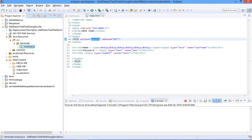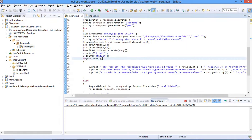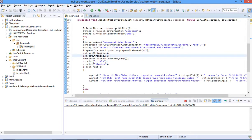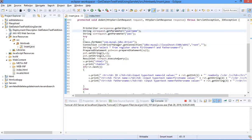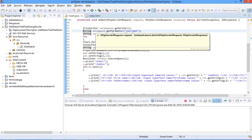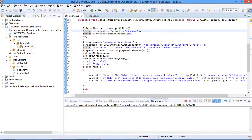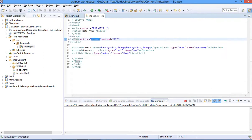Here inside the servlet insert page you can see I have created the database connection. This line loads the driver — whichever driver you are going to use. This driver is valid for MySQL. Here I have the request and response method of the servlet. The request method is used to get input from the HTML page, and response will show the output.